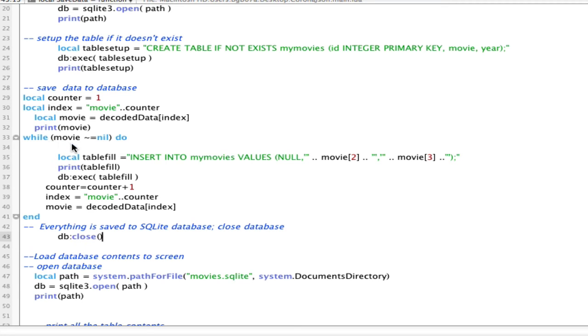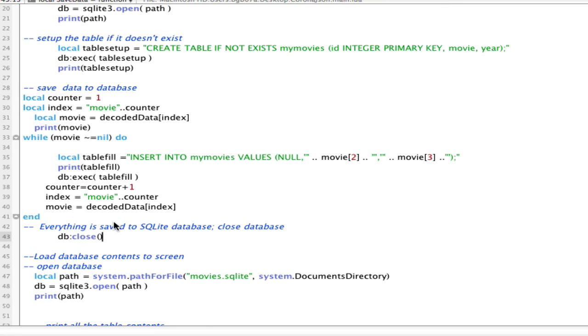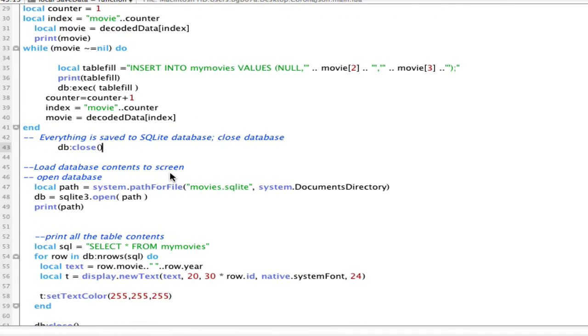So, assuming that there's value in the movie, we're going to load that into the myMovies table, passing it the movie information, the title, and the name, and then executing that. I increment my counter, increase the movie counter information, and then continue the while. That should save and has, in the past, saved everything to my SQLite database, so we can close that database.